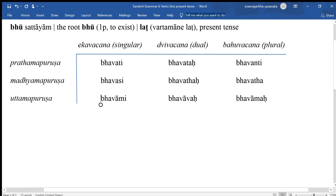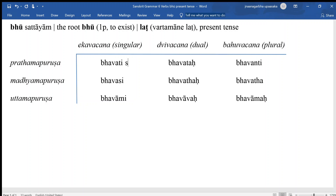If we want to form the past, a simple way to form the past from the present is to add sma. So if I say bhavati sma, it does not anymore mean that he exists — it means he existed. And this can apply to all the forms.